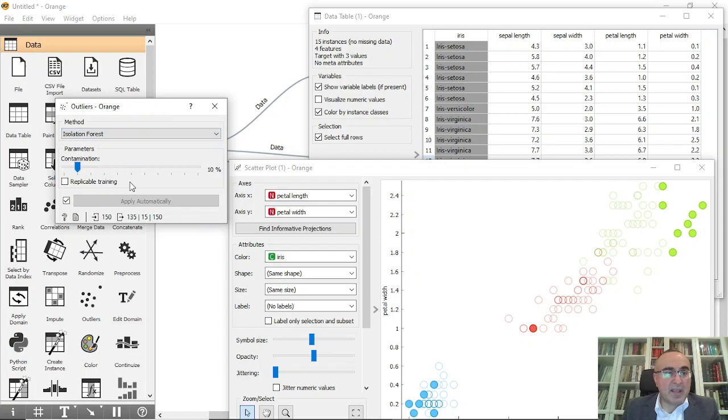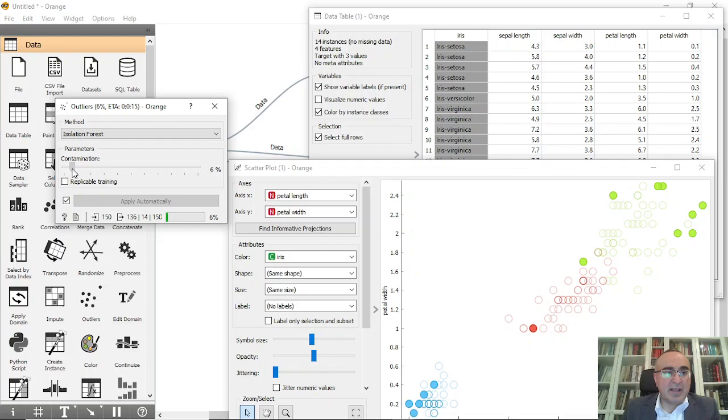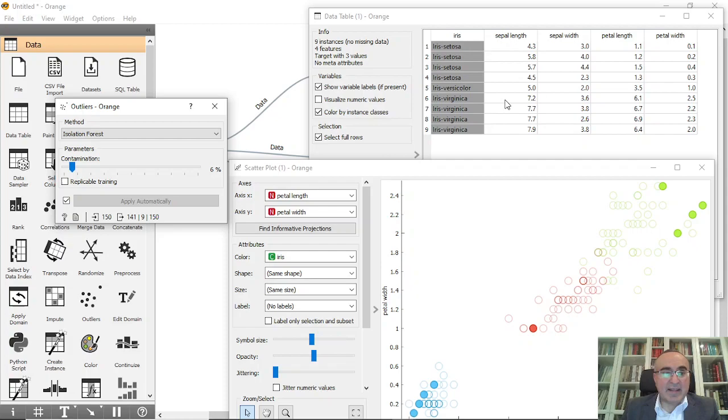There are some parameters you can change. The contamination—you can increase it or decrease it the way that you want. As you can see, it will have major implication on the graphs and the data.